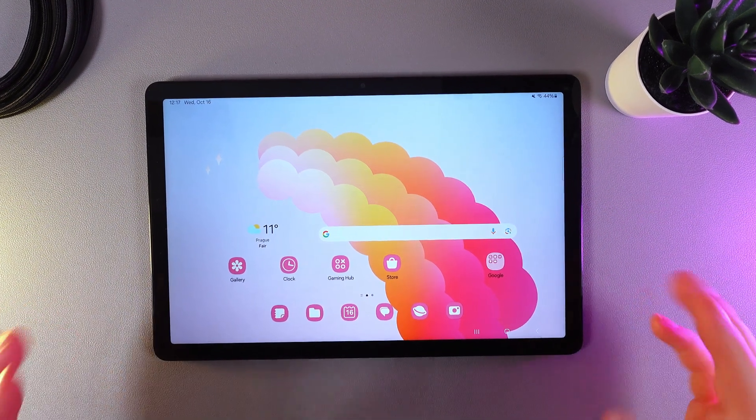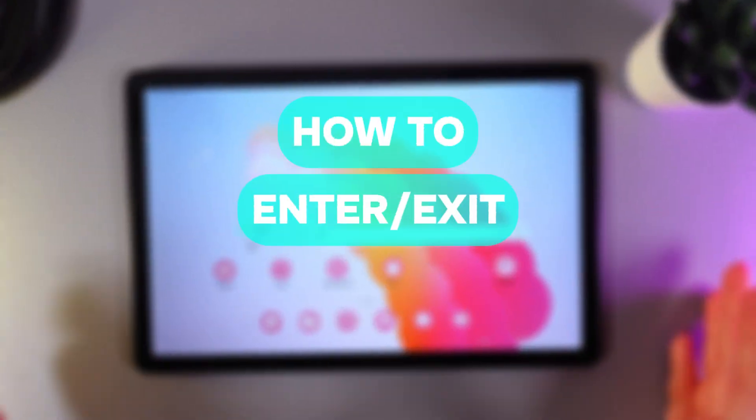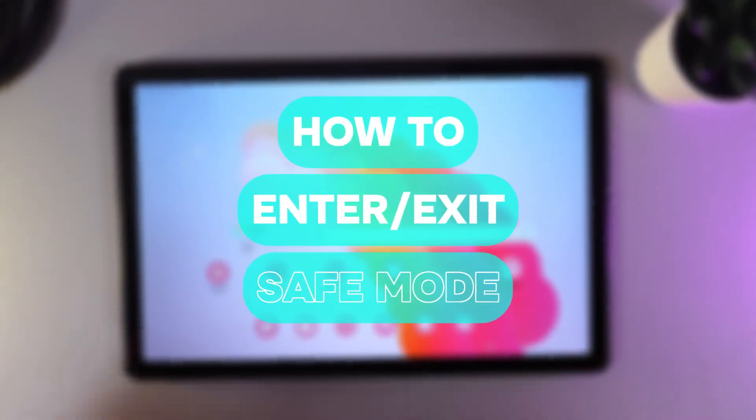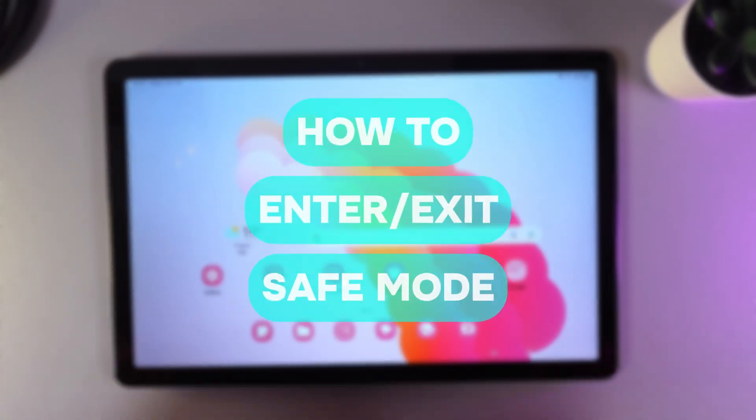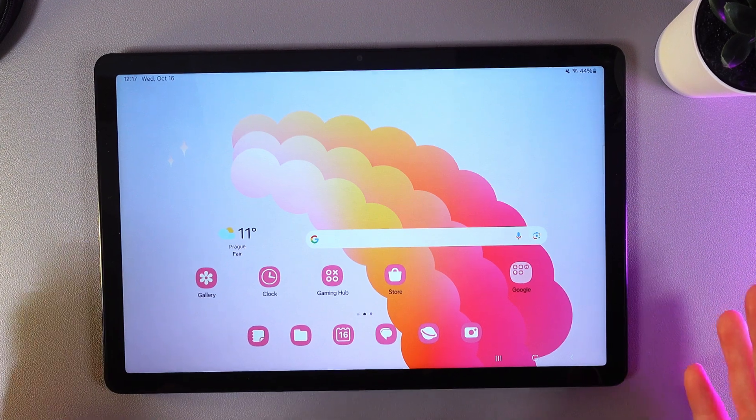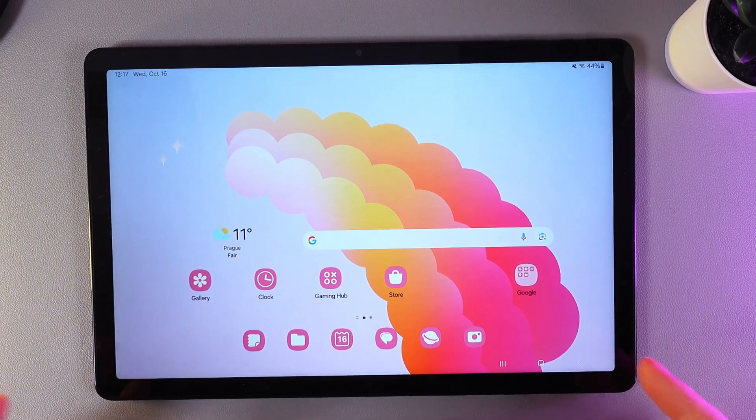Hi there! In today's video, I will show you how to enter and exit safe mode on your Samsung Galaxy Tab A9 Plus. Let's get started!